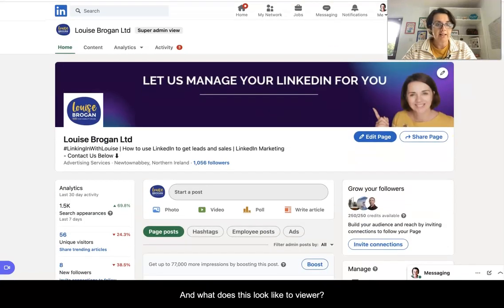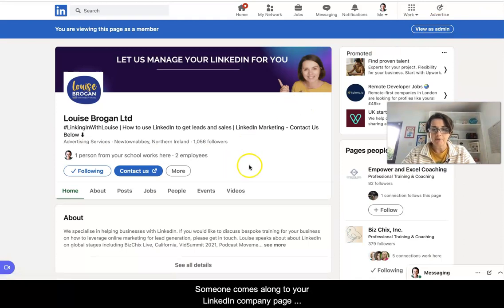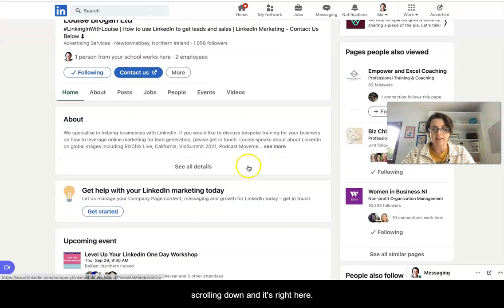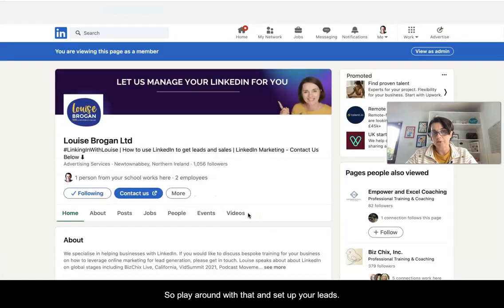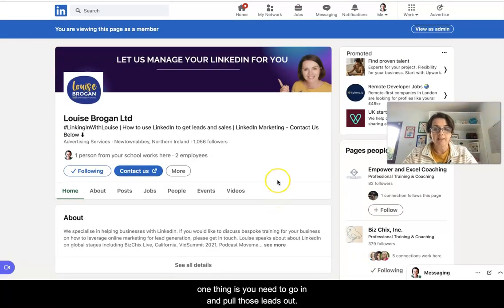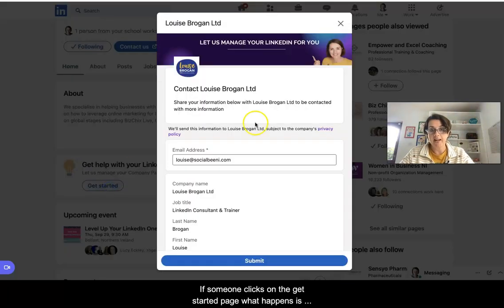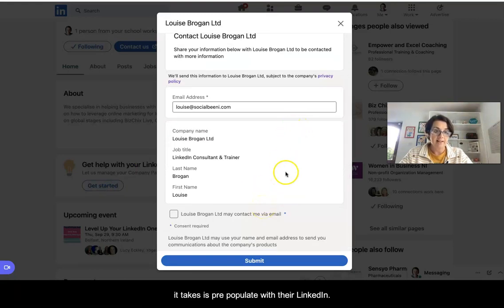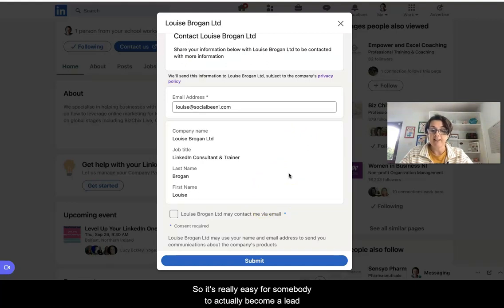What does this look like to a viewer? Let's click on 'View as Member'. Someone comes along to your LinkedIn company page, scrolls down, and the form sits right here underneath the About section. Play around with that and set up your leads. One thing to note: you need to go in and pull those leads out. If someone clicks on 'Get Started', it pre-populates with their LinkedIn profile details, so it's really easy for somebody to actually become a lead.